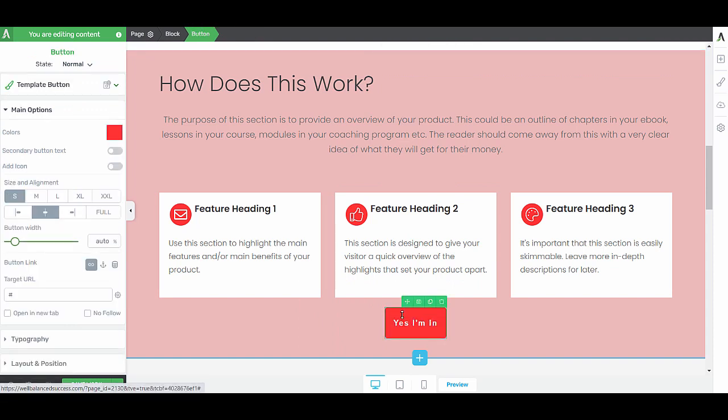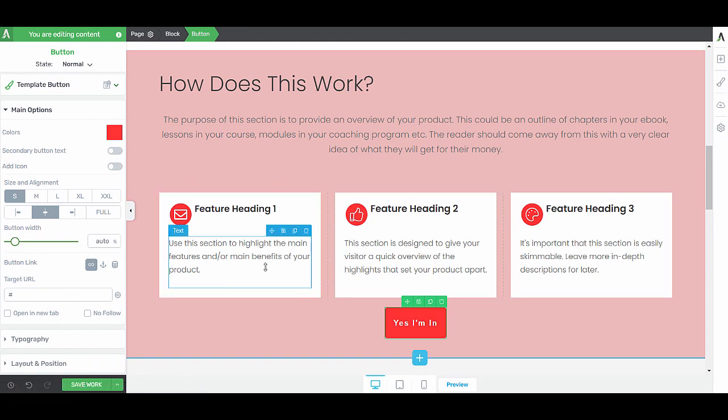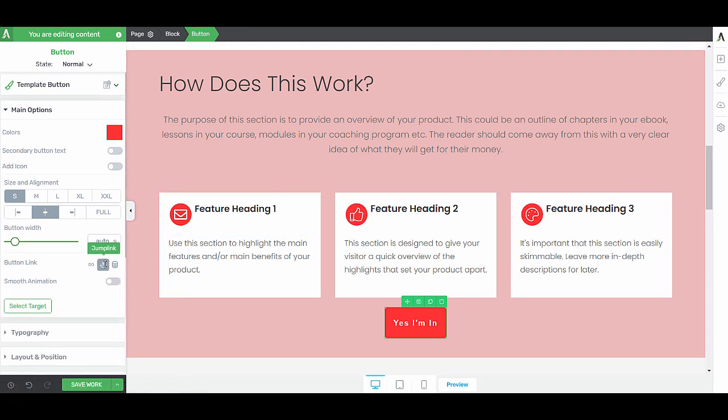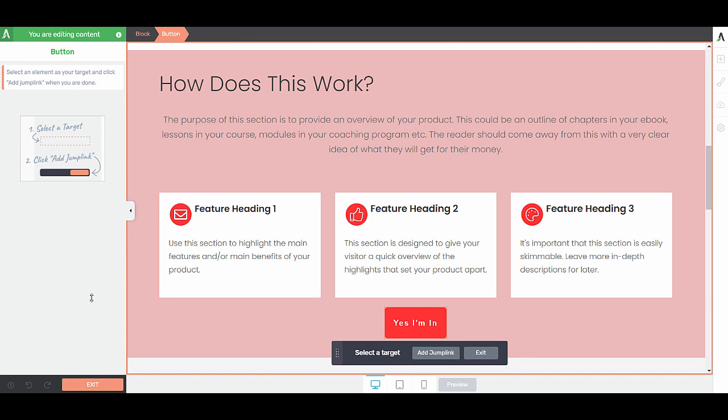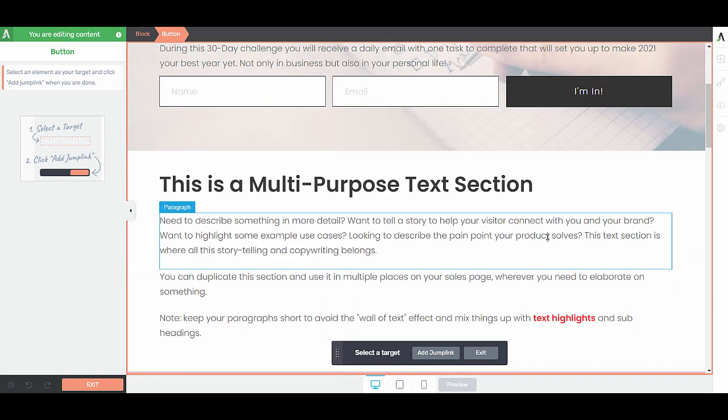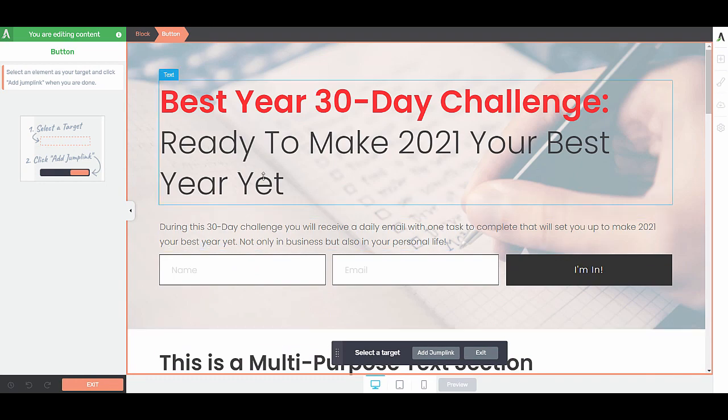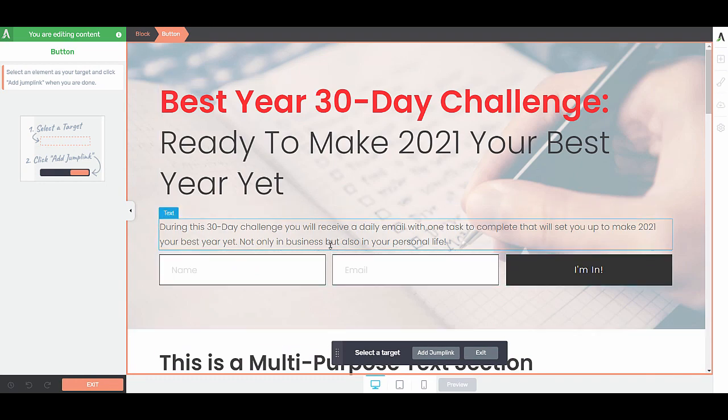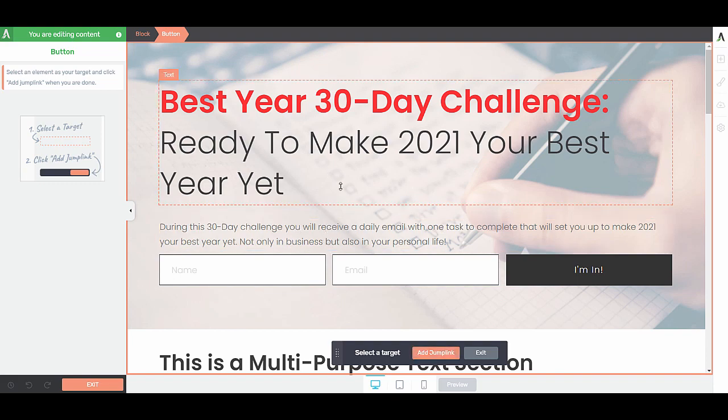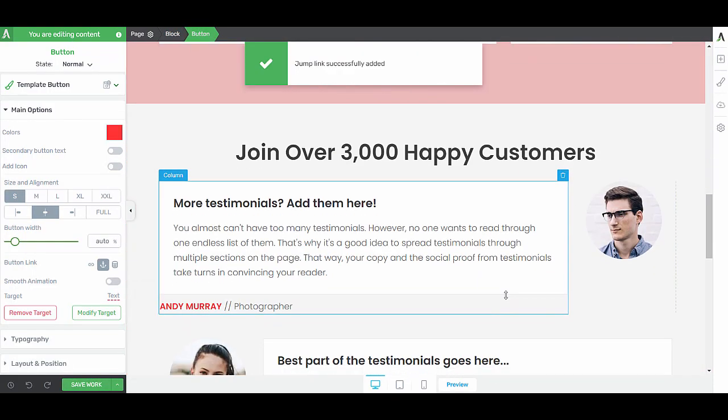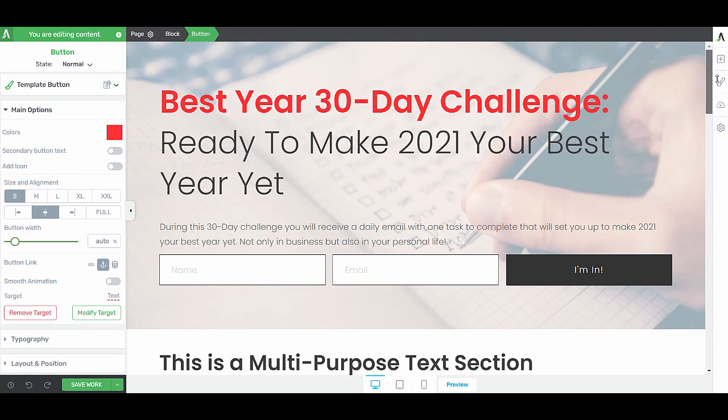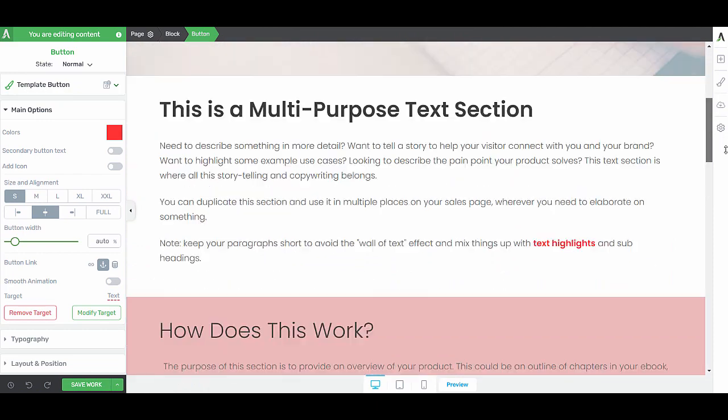Now we want to link this button to the top of the page. So here we will choose an anchor link. We will select our target, go to the top of the page, make our opt-in form or maybe this text, our target and add the jump link. So now when somebody clicks on this button, they will be sent to the top of the page.